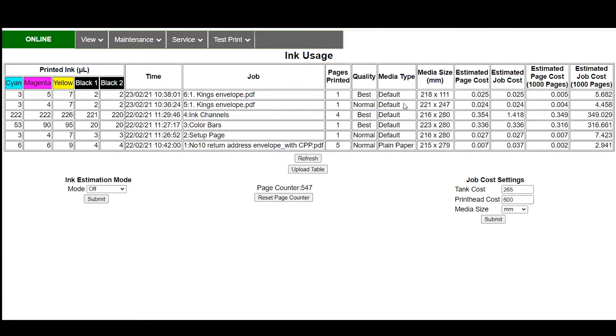If we did the same job at normal quality again two and a half cents but where you look at the important factor is the cost per thousand. This will actually take the cost of the job